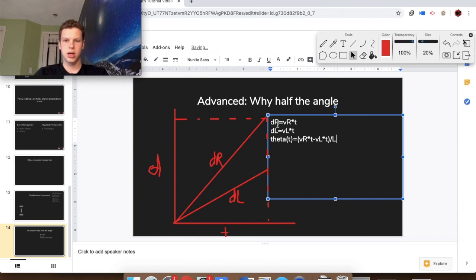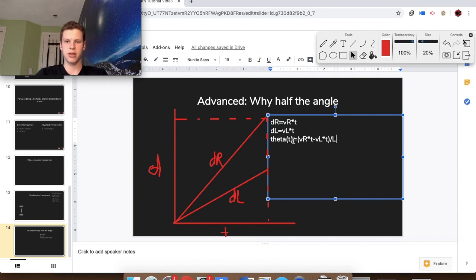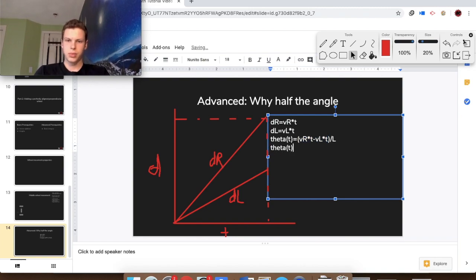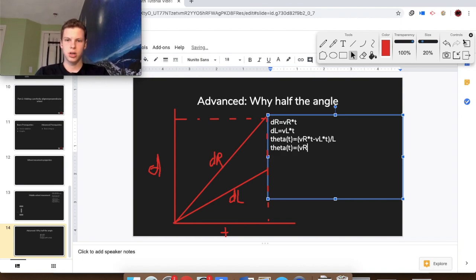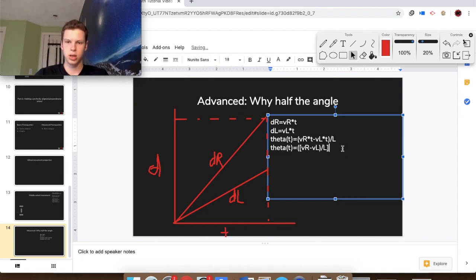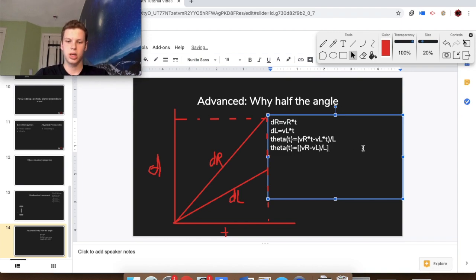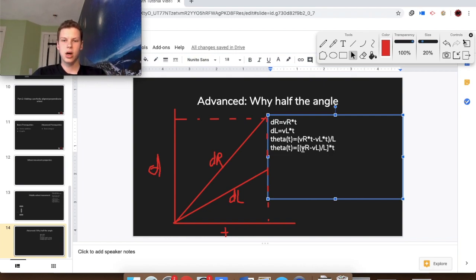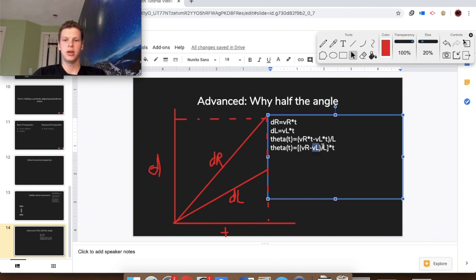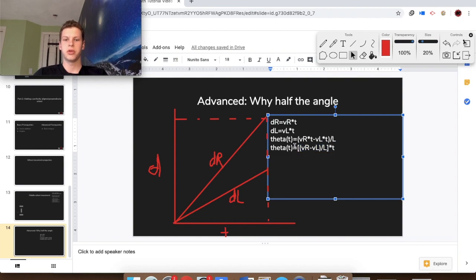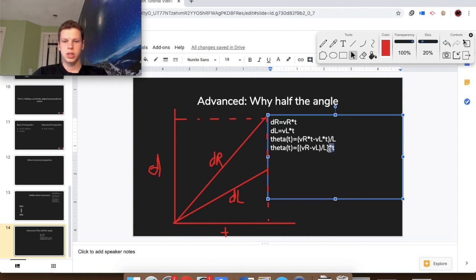You can see how that's equivalent to dr minus dl over length, and that's going to give us that theta value. So now we actually have a way to figure this out. If we simplify that out, theta of t equals velocity r minus velocity l divided by l, then that entire quantity times t. The reason I formatted it like this is to show you guys that if vr is a constant for the frame, and vl is a constant for the frame divided by l, and l is a constant for the frame, this entire value is going to be a constant. And when you have a constant times time, that is just a linear equation.